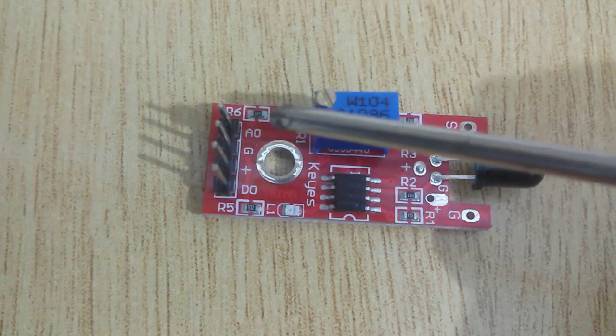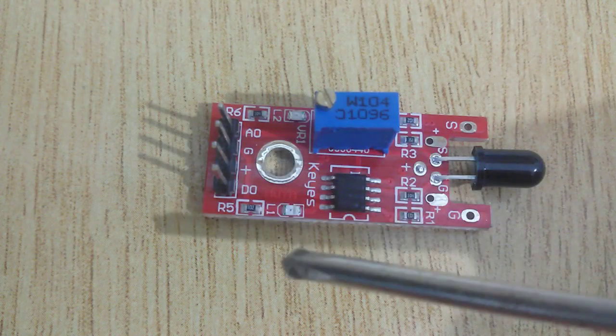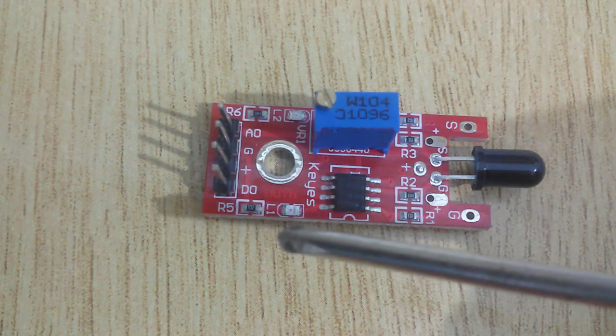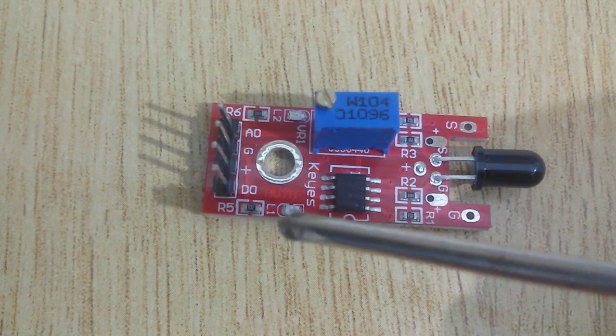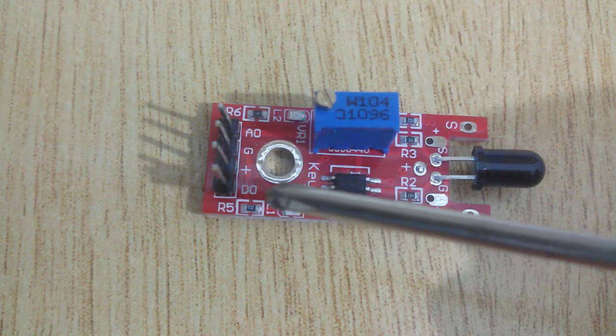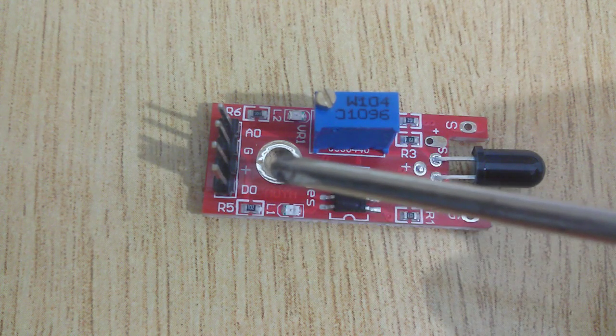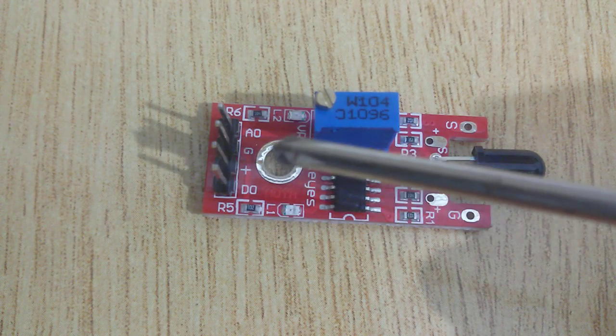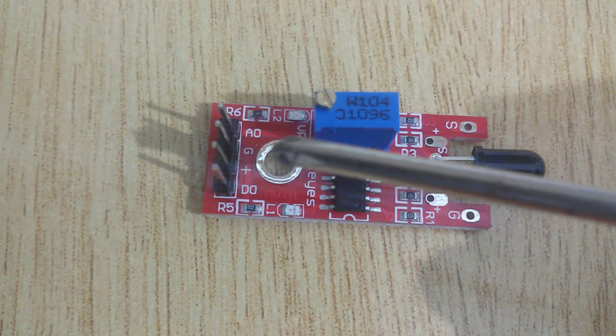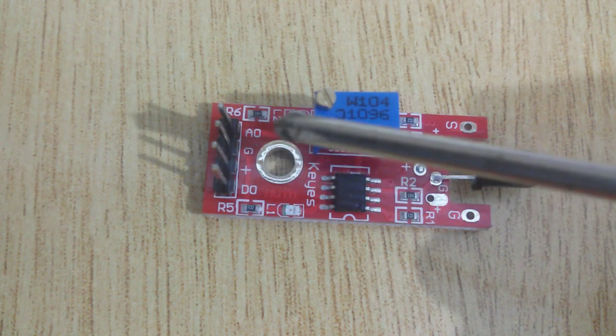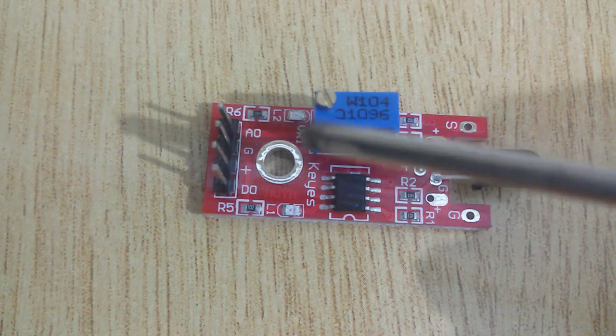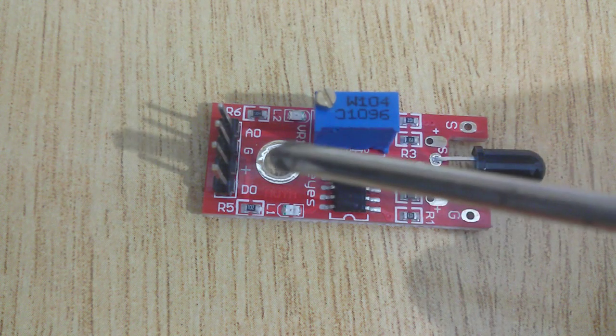This is a flame sensor, also called a heat detector. Look here, there are four pins in the flame sensor: digital out, VCC, ground, and analog out. We will use these three pins.